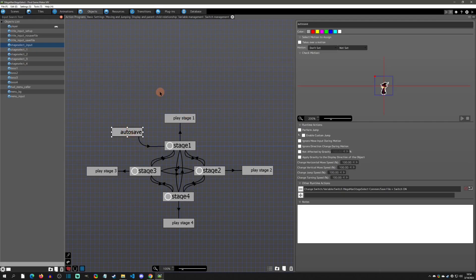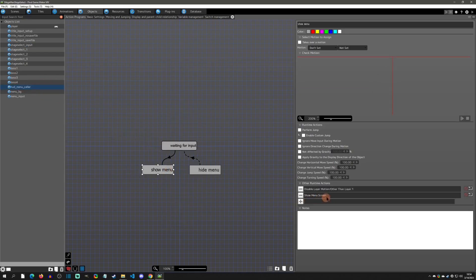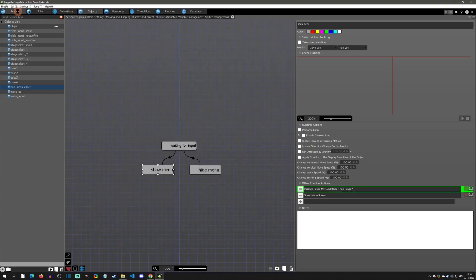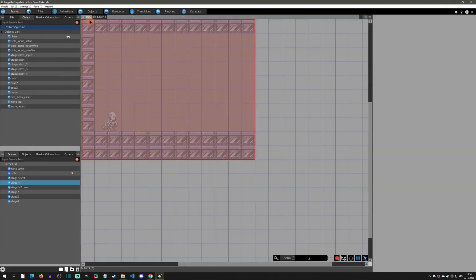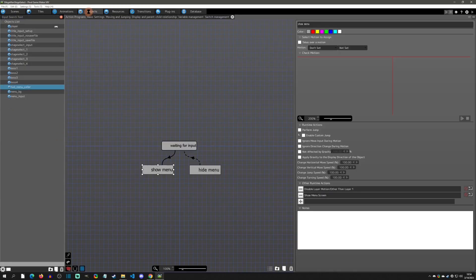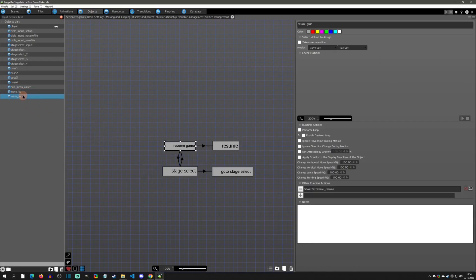Basically what it does is in stage select you have an object, I think it's the input object actually. If we go and edit this object, it auto-saves. So when you get to stage select it auto-saves. And then when you are in the level and you call the menu, this uses that new method that I really like which disables the motion layer other than layer one.